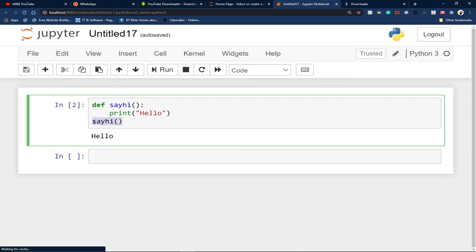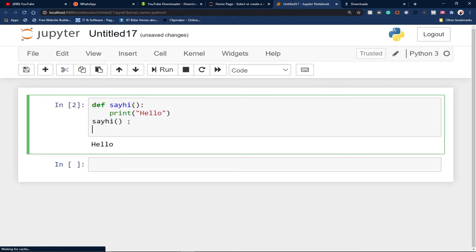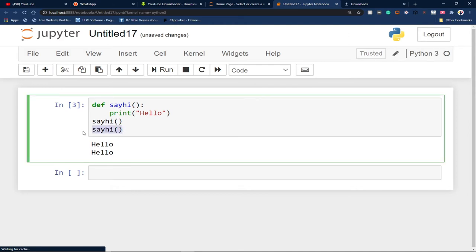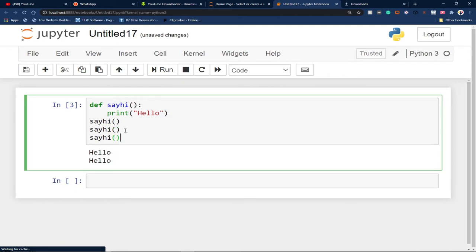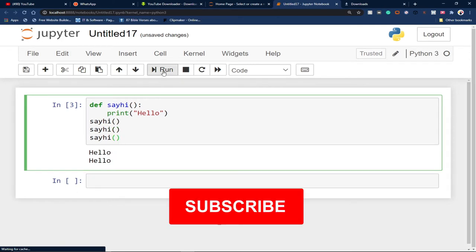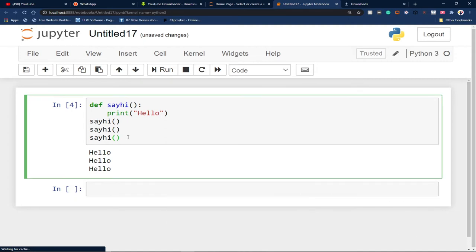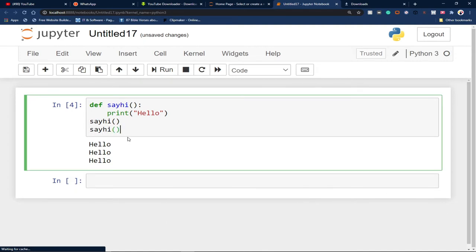I can repeat the same thing — copy and paste the call. If I run this again, notice I've printed hello twice. We can print hello as many times as we want just by calling the function. If I paste it again and run, hello is printed three times. Basically, we've written just one function and we reuse it every time we want.